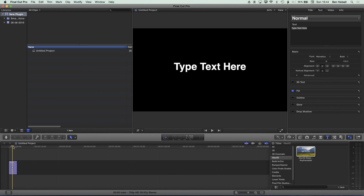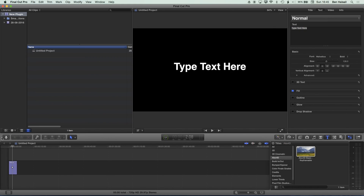That's how to install a plugin. If you explore online, you'll find lots of different plugins you can use for color correction, for working with type, for animation, and a variety of other things. Lots of them will have their own installer, but if you do find ones which require manual installation, then this is the way to do it.